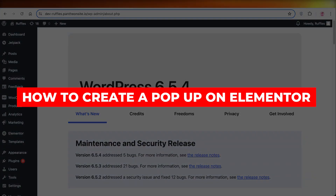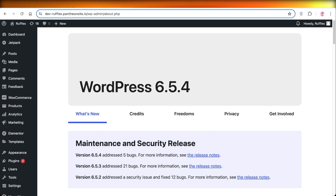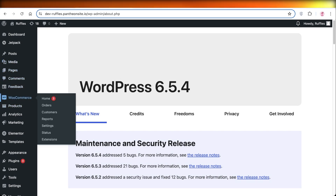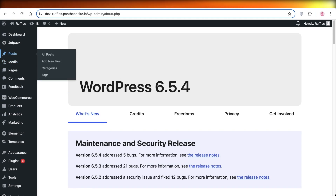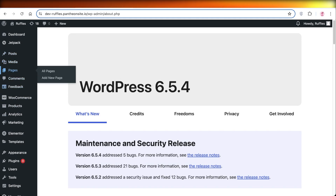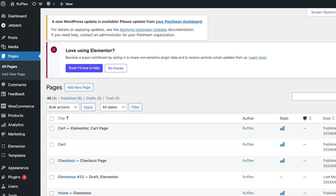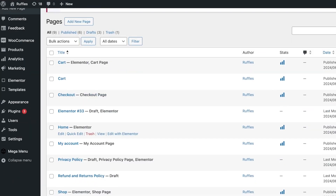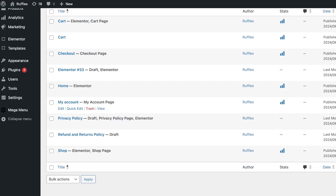In this video, we are going to be creating a pop-up on an Elementor page on WordPress, and we're going to be doing this for free. You might wonder — if I open up Elementor and take a look at the features, we will actually see that a lot of them are limited to premium users.